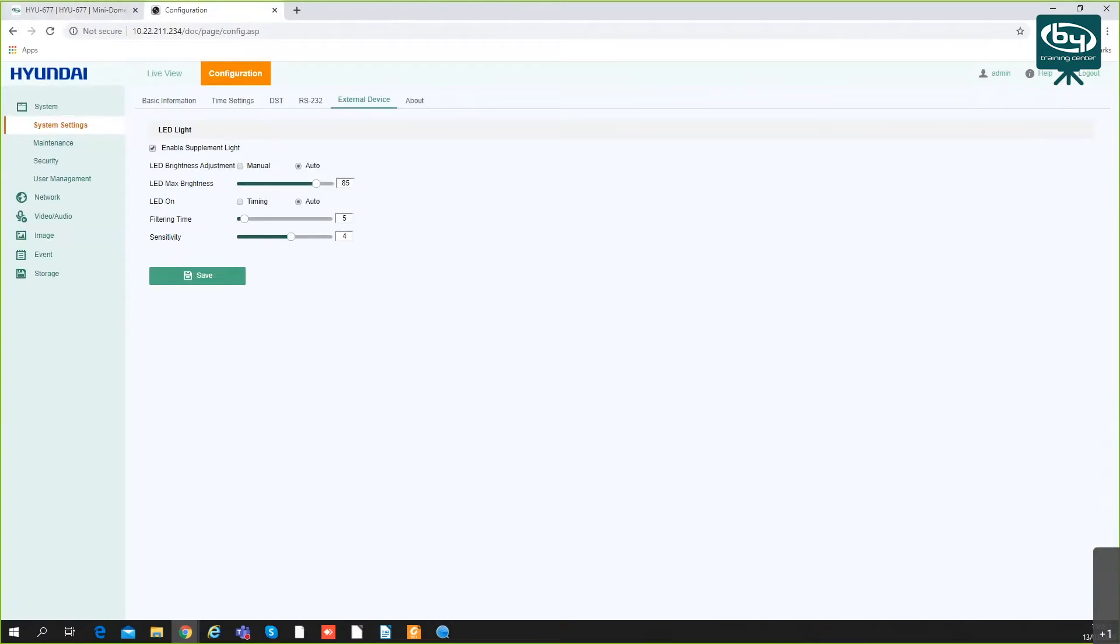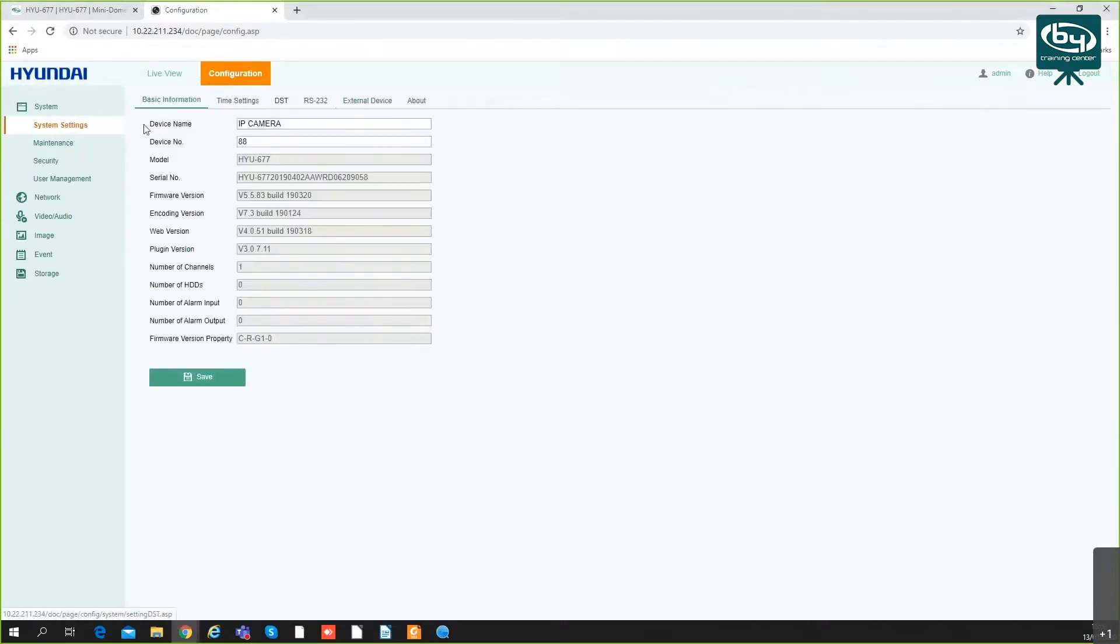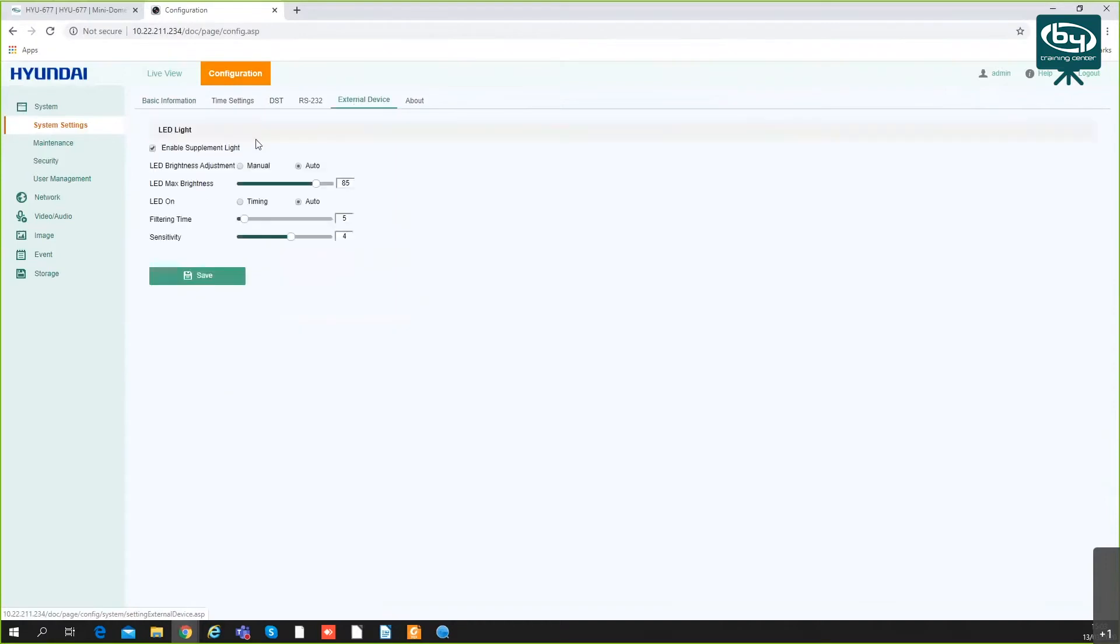All these settings are pretty much the same as all the other cameras. A few differences: first difference is here in system settings. If you go to external device, you'll see the LED light has separate options.